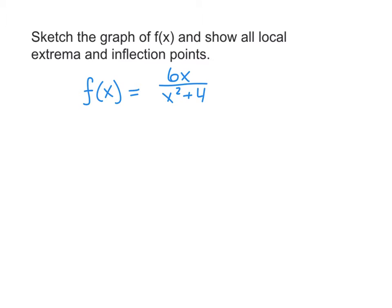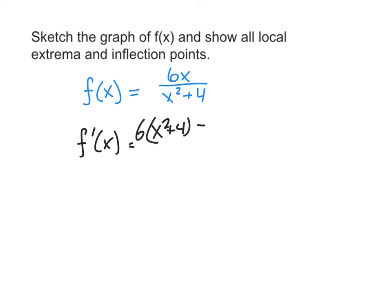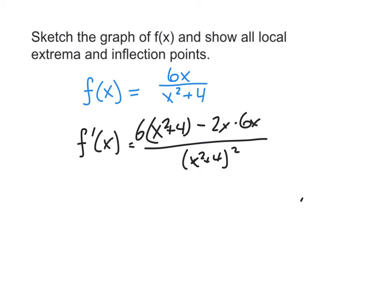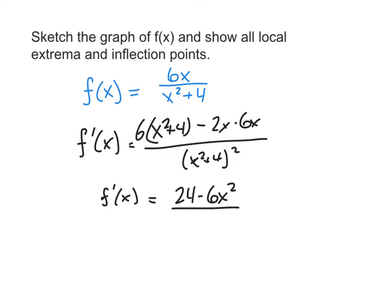The first thing we need to do is take the derivative. This is a quotient, so we're going to have the denominator, x squared plus 4, times the derivative of the top, which is 6, minus the top times the derivative of the bottom, which is 2x, times 6x. That's over x squared plus 4 squared. After distributing and combining like terms, the first derivative f prime of x is 24 minus 6x squared over x squared plus 4 quantity squared.